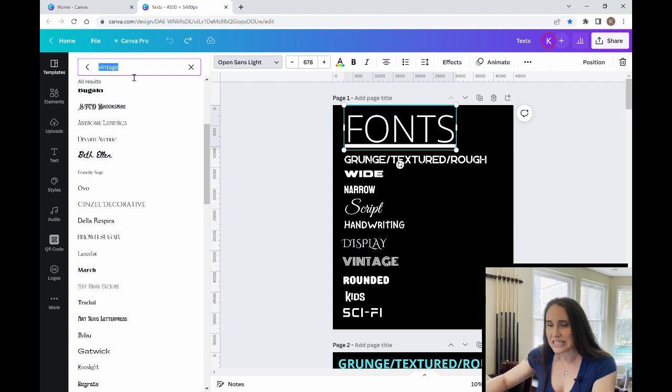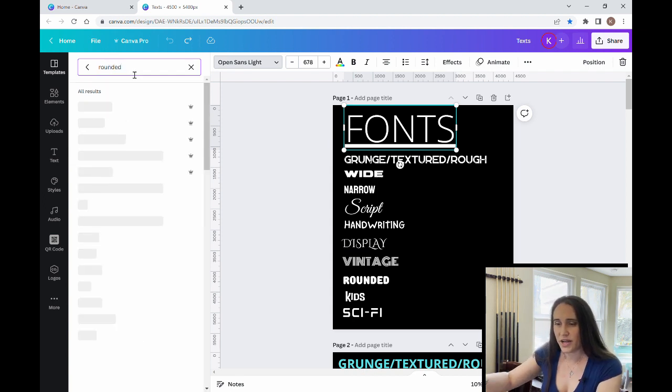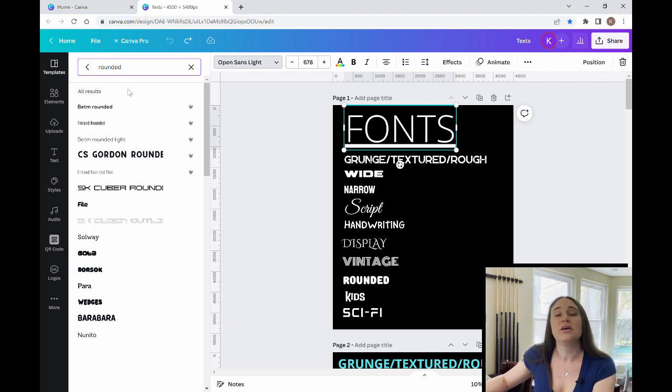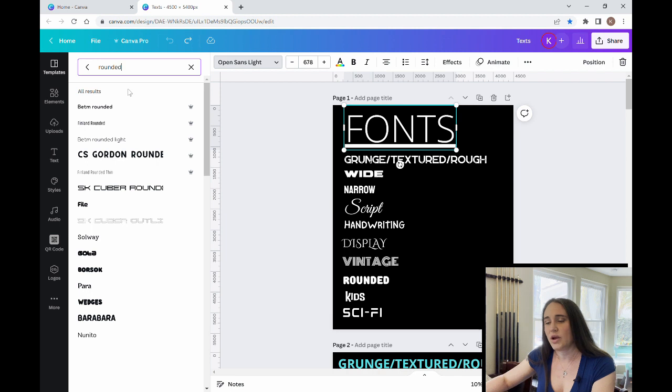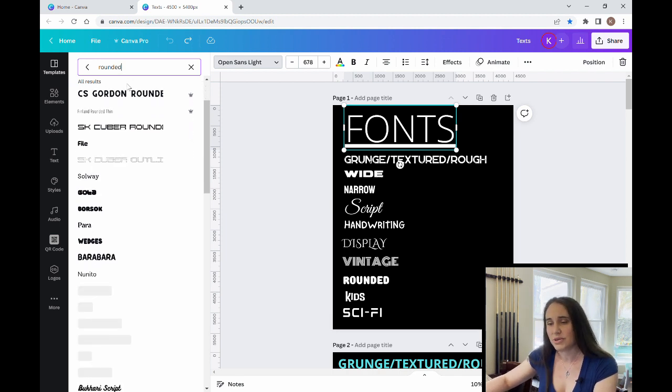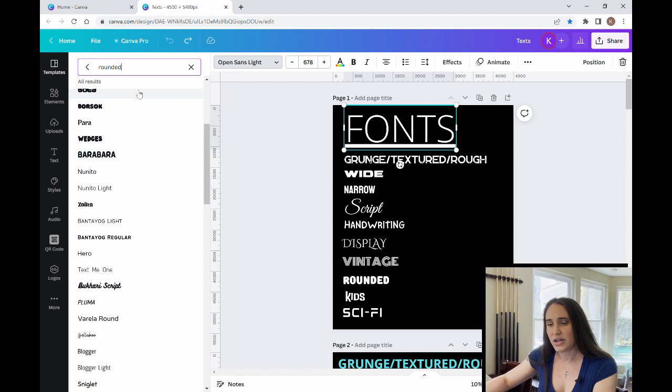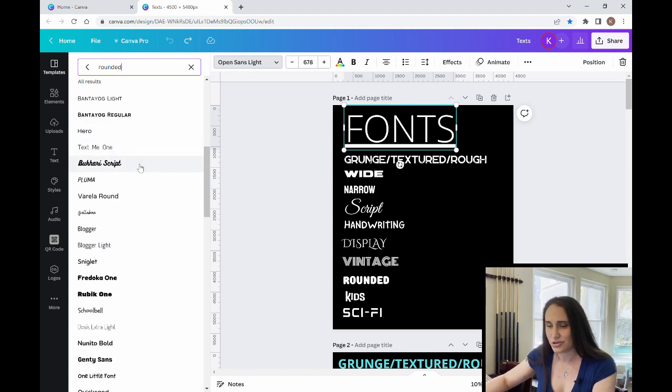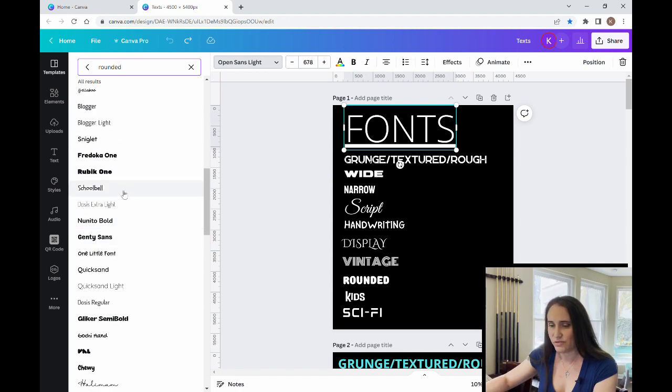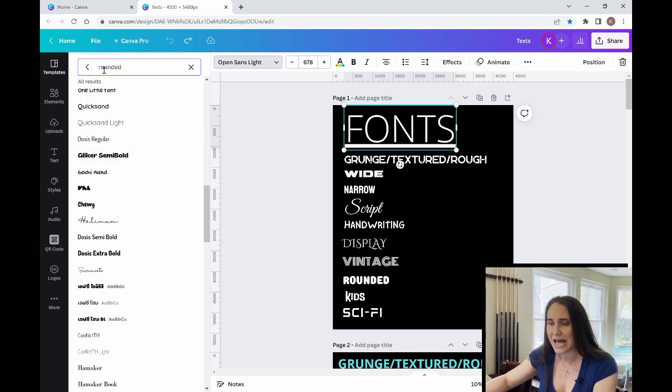Next would be rounded. Now I might use rounded text if I had a design where I had a lot of graphics that had a round feel to it. If I had circular graphics, and I wanted the text to really go with the design, I might pick a rounded font. I might also use that for children's designs. Again, children's designs use a lot of more rounded fonts.